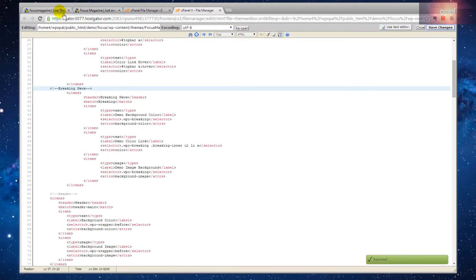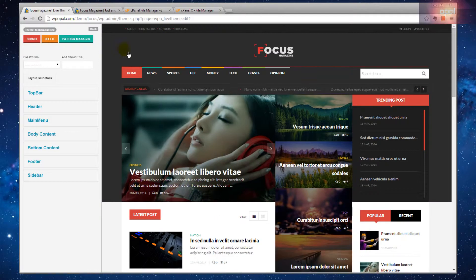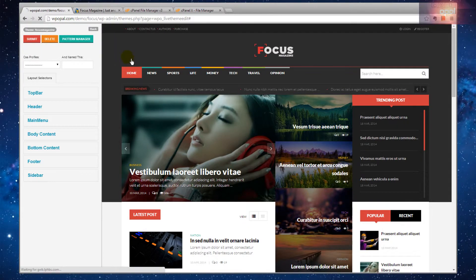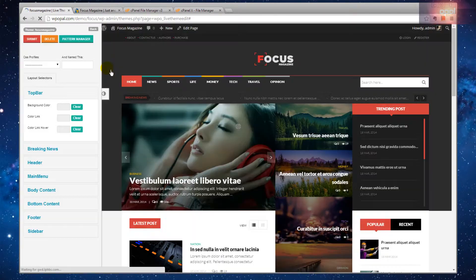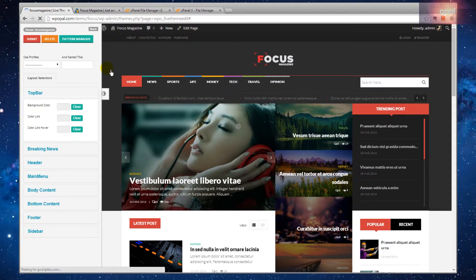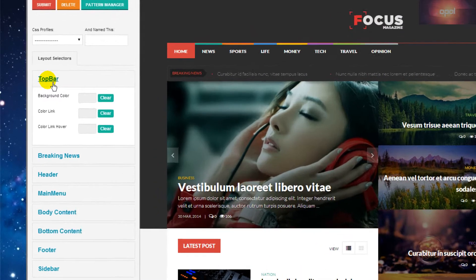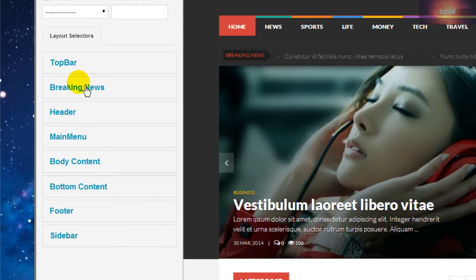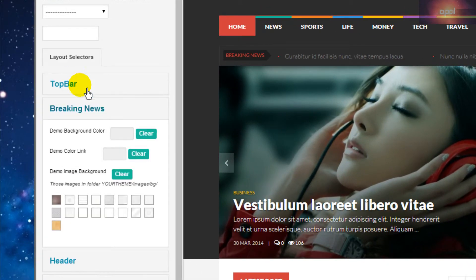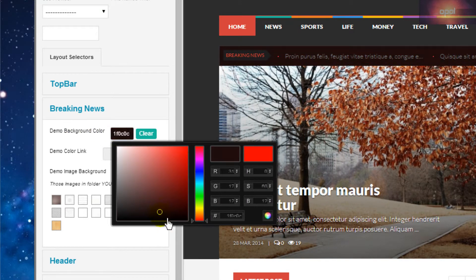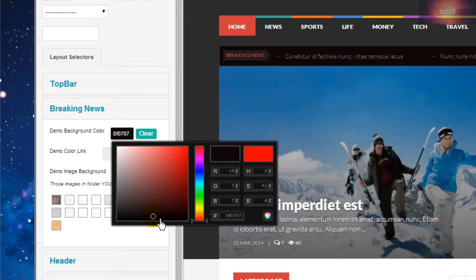After editing is done, save it and go back to your site. Refresh the page. Then see the live theme editor has changed with the new section breaking news. Now you can edit it like any other section.